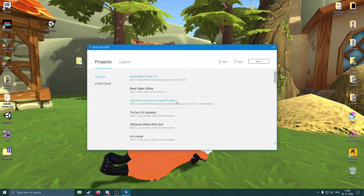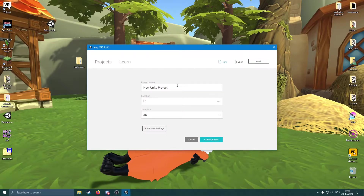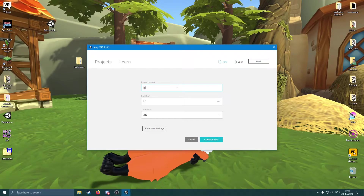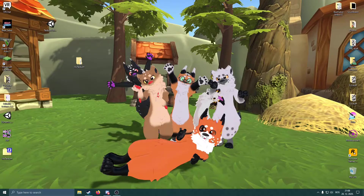Now that we're on this screen, we're going to go New. We're going to create a new project, so let's name it - I'm going to put my name just so that I know what it is. I'm going to go Create Project.